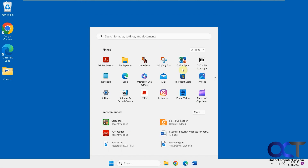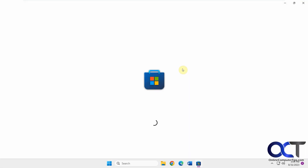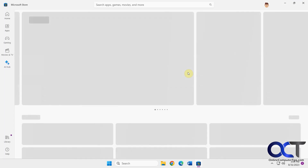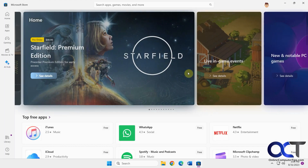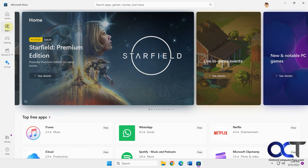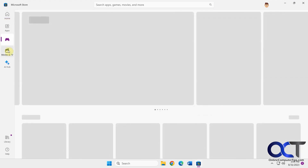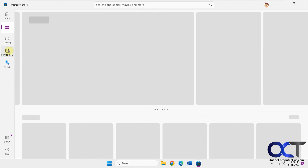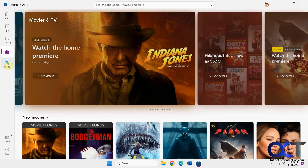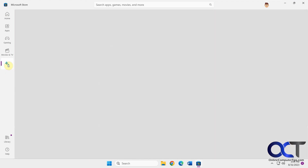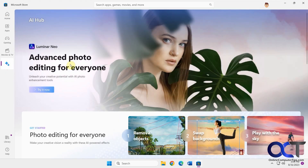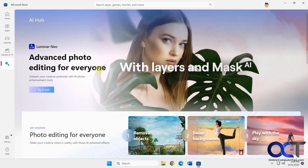Once you open the Microsoft Store, you'll notice you have your usual sections — your recommended, your apps, your gaming, your movies — but now there's this AI Hub feature. If you click on it, it's going to give you suggestions for AI-related apps.